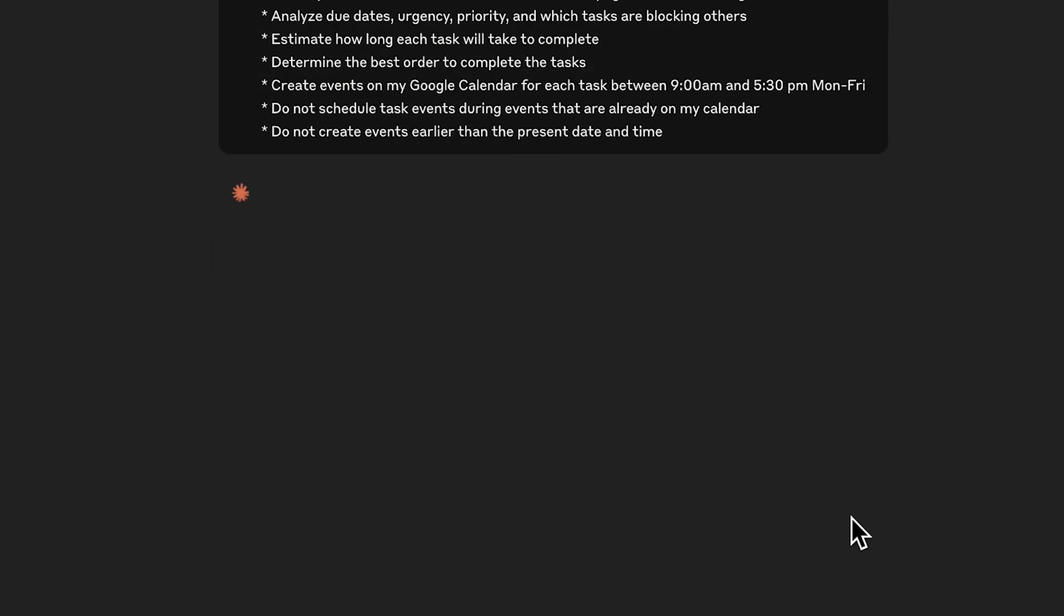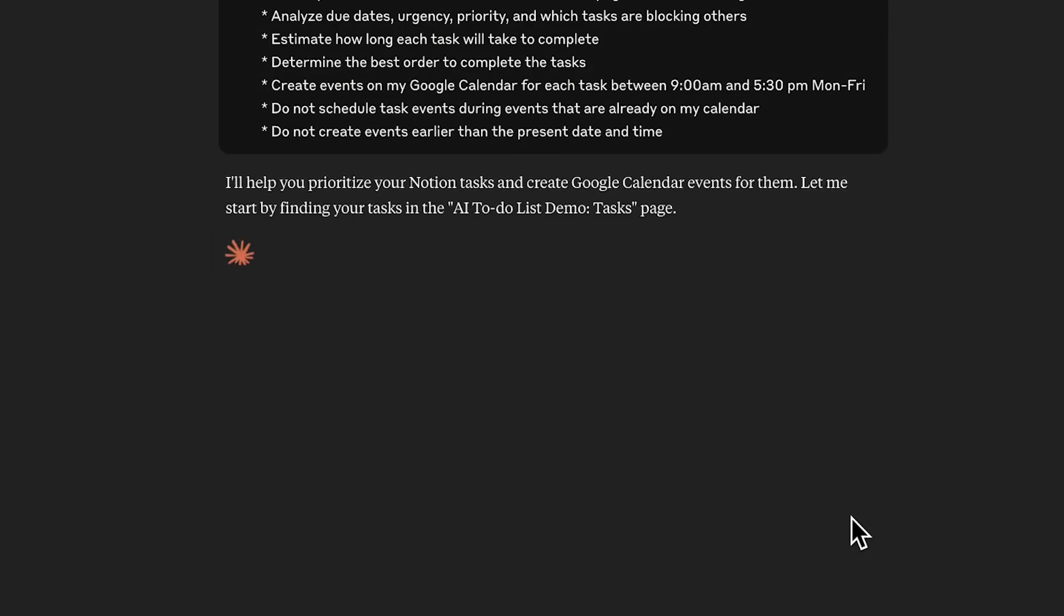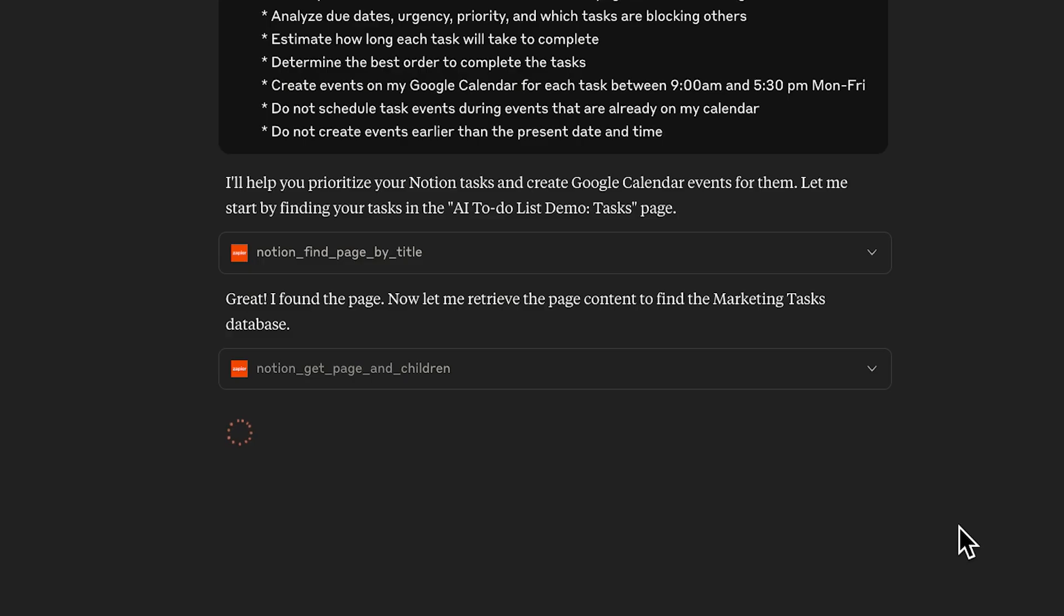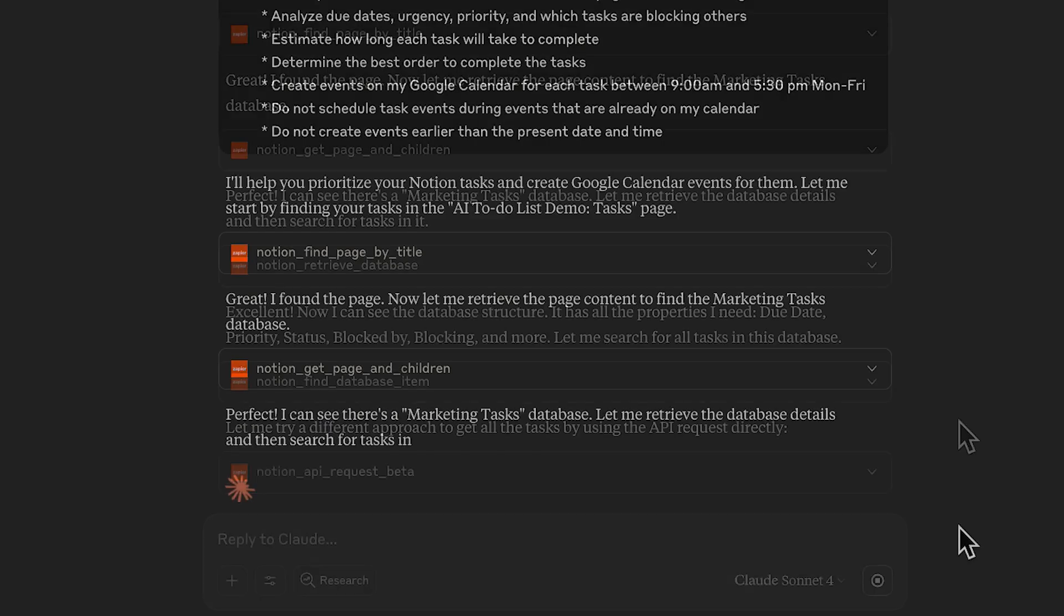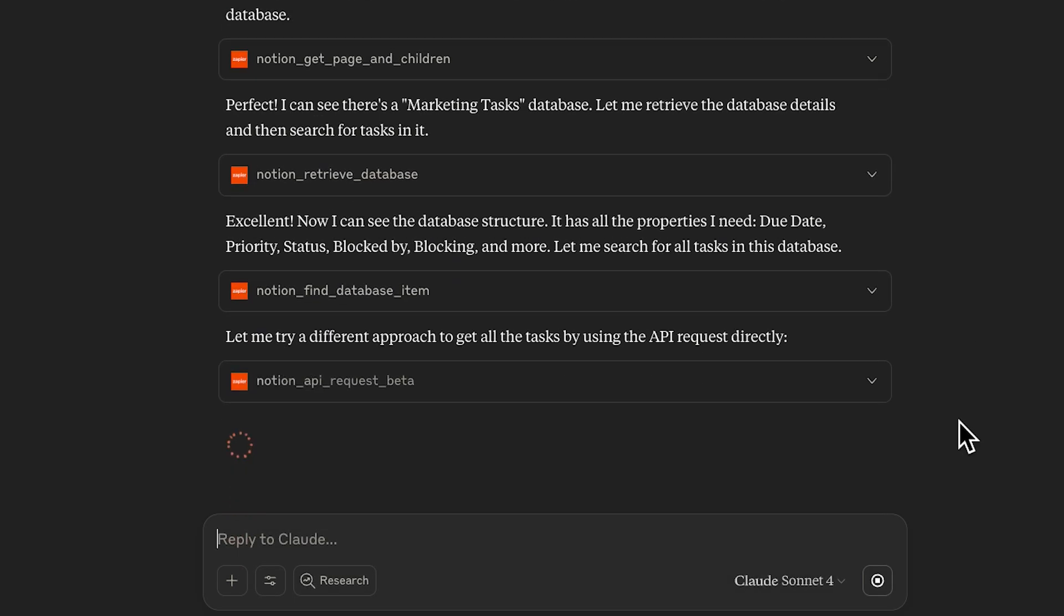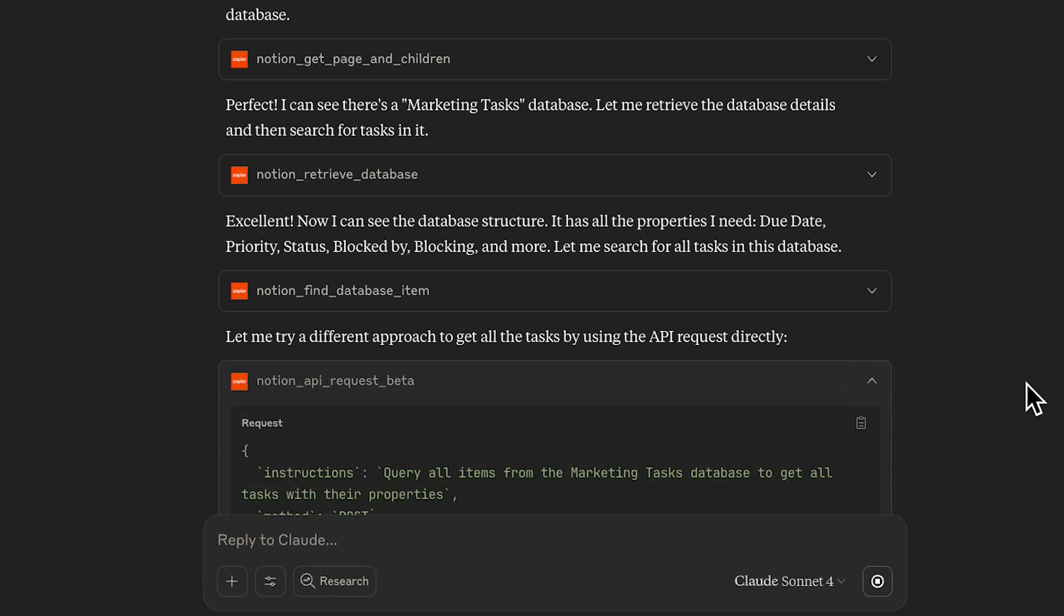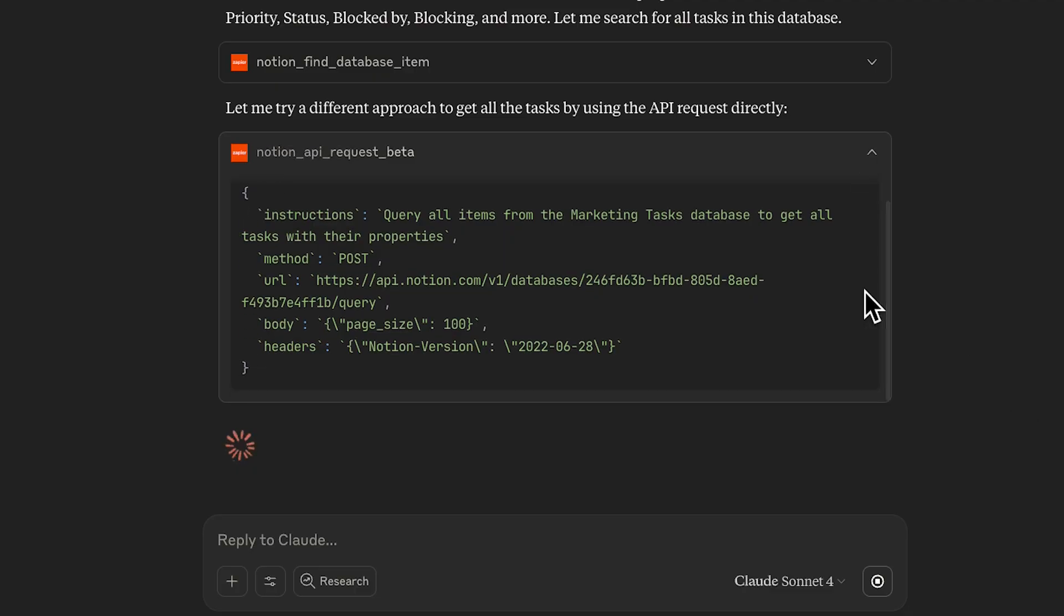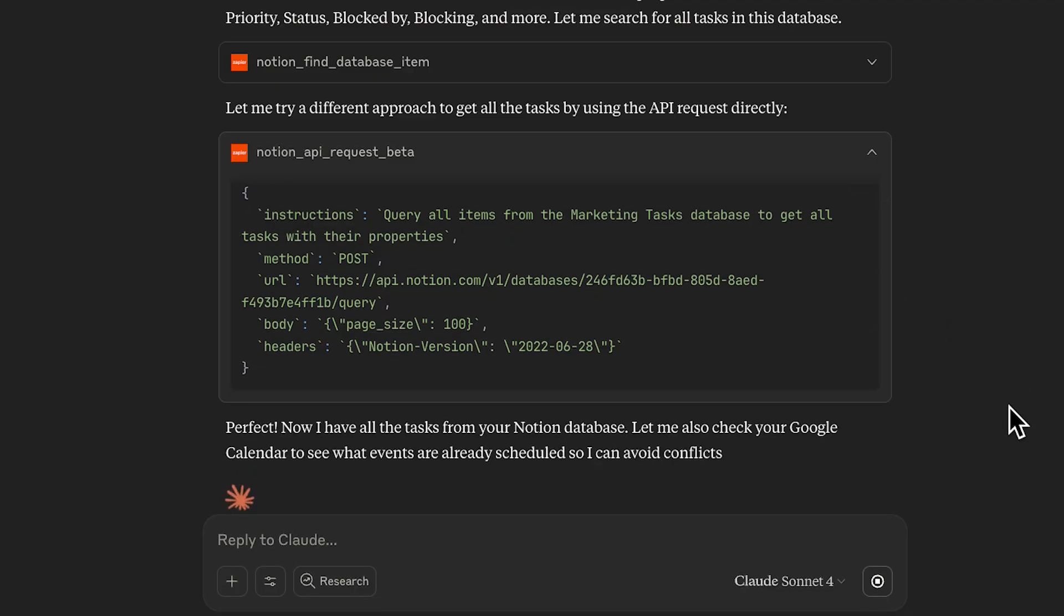Claude starts processing my request, sharing its little robot thoughts every step of the way. It goes through each part of my prompt methodically, using a combination of Zapier actions and custom code to execute my instructions. First, it's finding the right Notion page and database. Then, it sends an API call to Notion to get a list of all tasks. Looks like its initial attempt to use a premade Zapier step didn't work. Next, it checks Google Calendar to see what events are already scheduled.